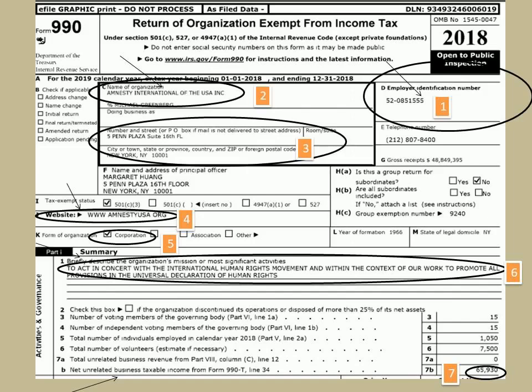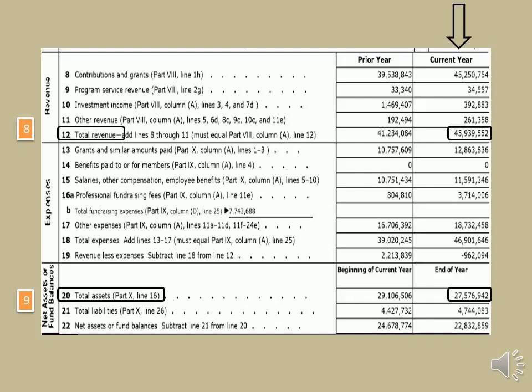You will get the following information in Form 990. 1. Employer identification number. 2. Organization name. 3. Address of the organization. 4. Website of the organization. 5. Type of organization. 6. Business description. 7. UBTI or unrelated business tax income information. 8. Details of total revenue. 9. Details of total assets.